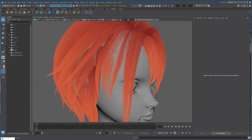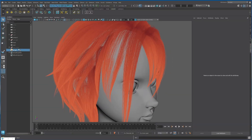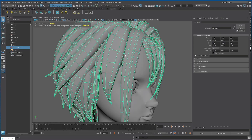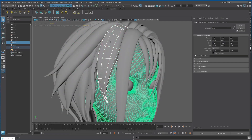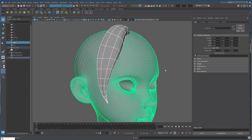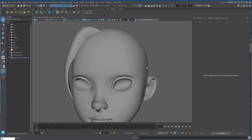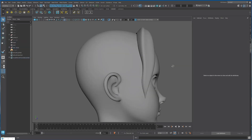Select the Ahogay hair and hide it, and unhide the polygon hair. Let's add some volume to our hair by modifying each individual hair strand.